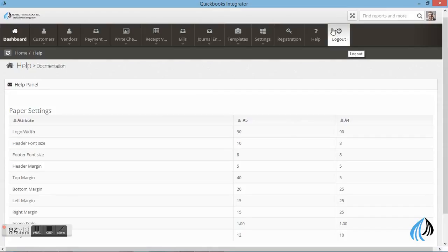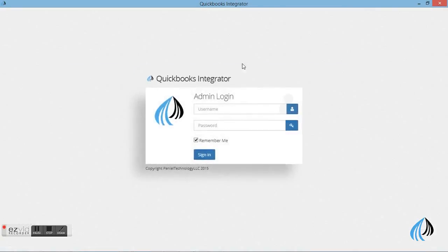I hope you enjoyed this video and I'm sure it's going to be useful for printing receipt voucher in QuickBooks software. Thanks for watching our demonstration. If you have any further clarifications, see you soon. Thank you.